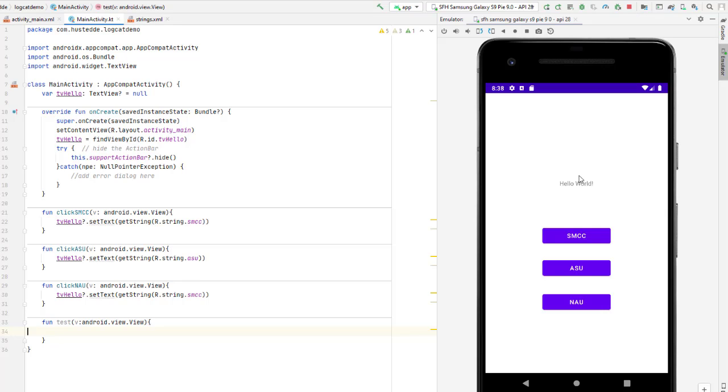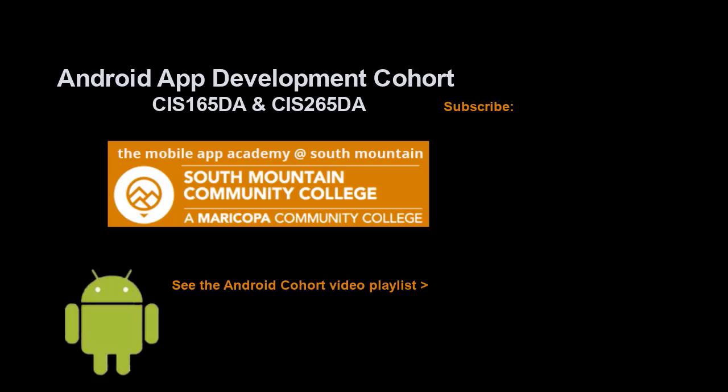If you just jumped into this video, you can see all the videos from the Android App Development Cohort playlist by clicking on the image in the lower right. And if you'd like to be alerted to future videos that I create, you can click my picture up in the top right and subscribe to the channel.